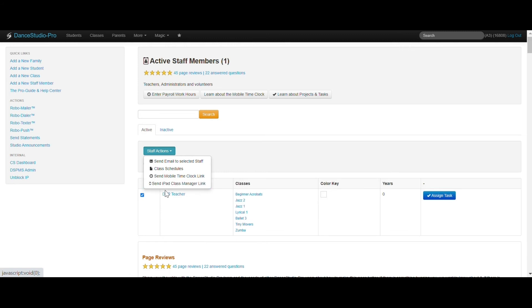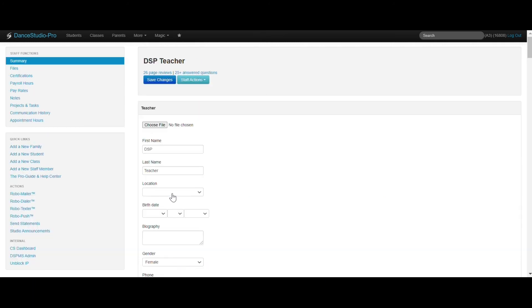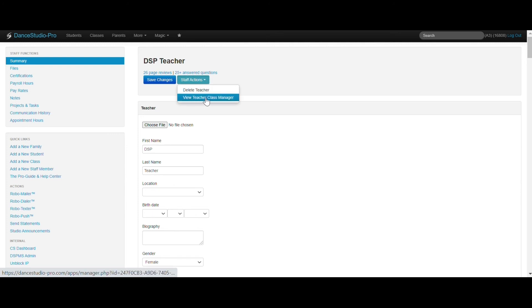Your staff will be able to access their own Class Manager on their phones easily. You can also view your teachers' links to see exactly what they see by clicking into the staff member's profile, clicking Staff Actions, and then View Teacher Class Manager.